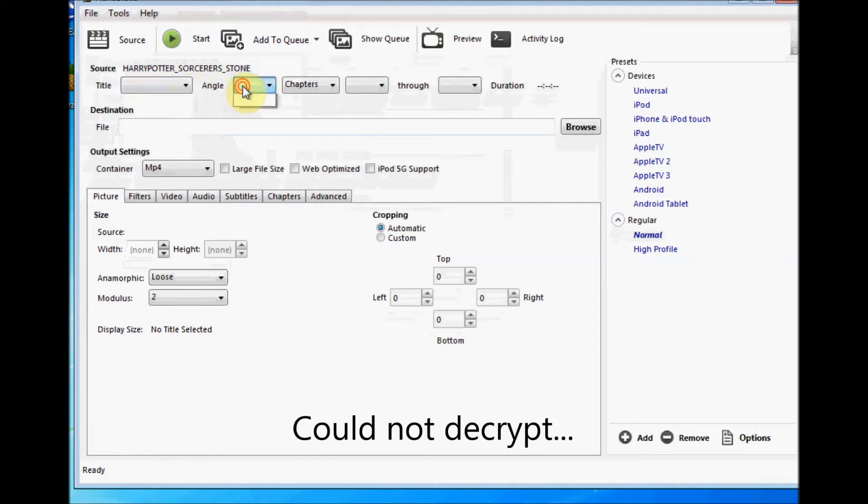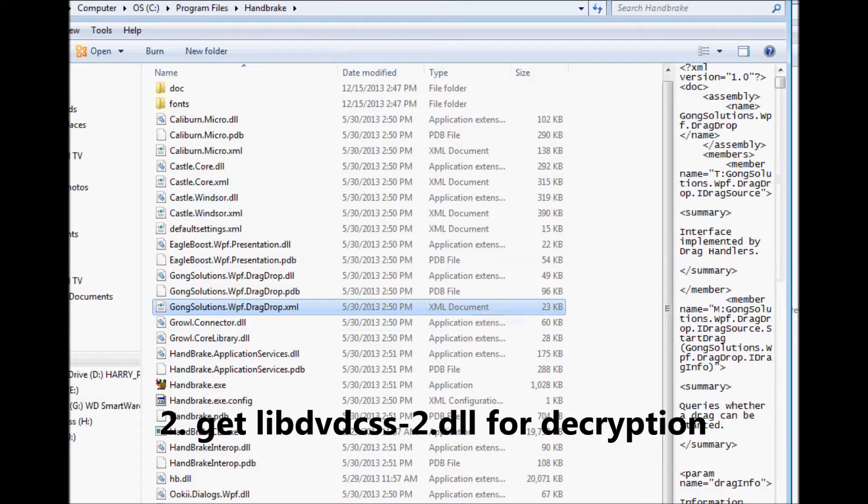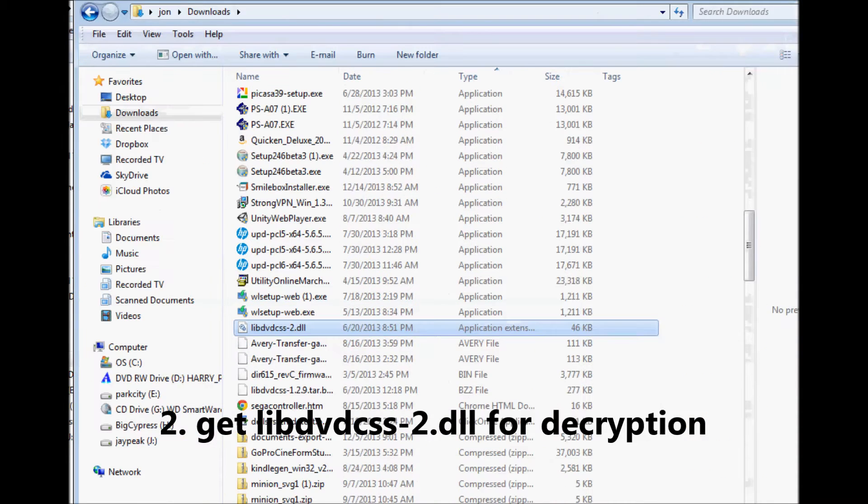What we're going to run into here is the digital rights management type thing. Source, it finds the movie, but there's no chapters, so this did not work, it could not decrypt it. What we have to do is get this DLL listed here for decryption.